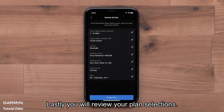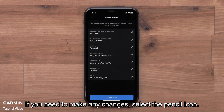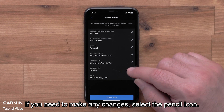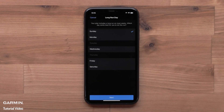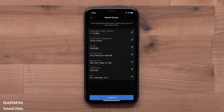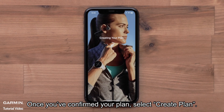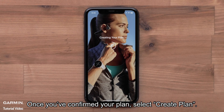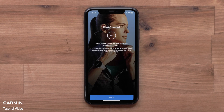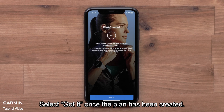Lastly, you will review your plan selections. If you need to make any changes, select the pencil icon. Once you have confirmed your plan, select Create Plan. Select Got It once the plan has been created.